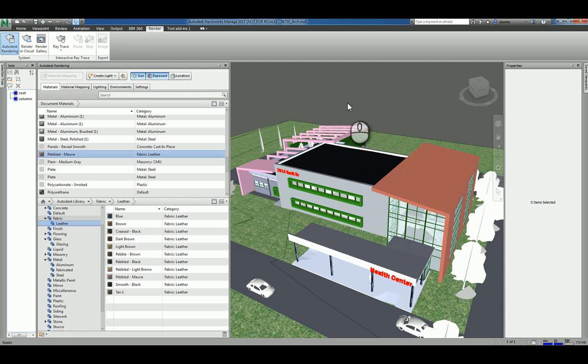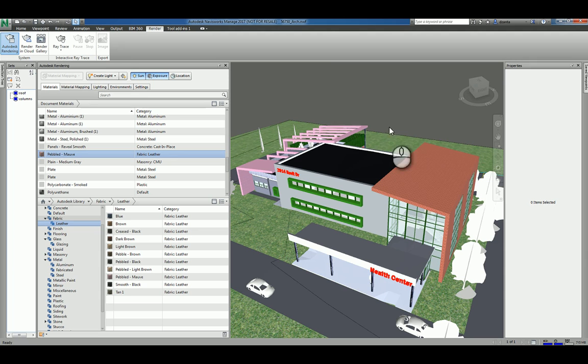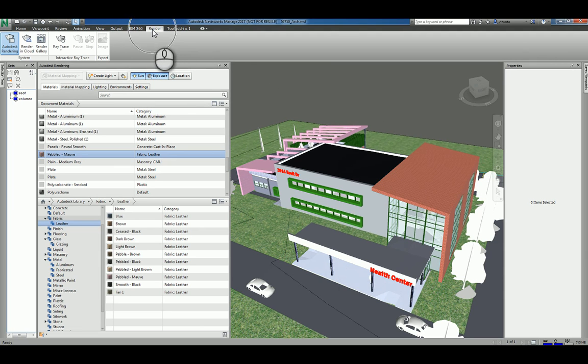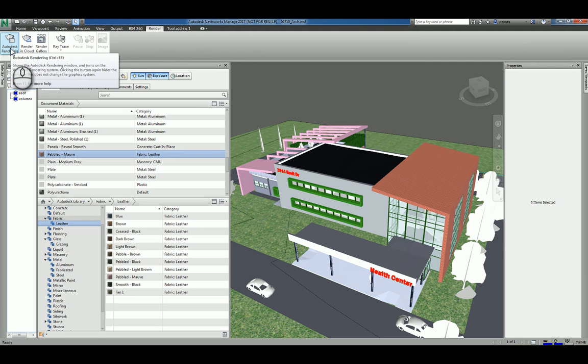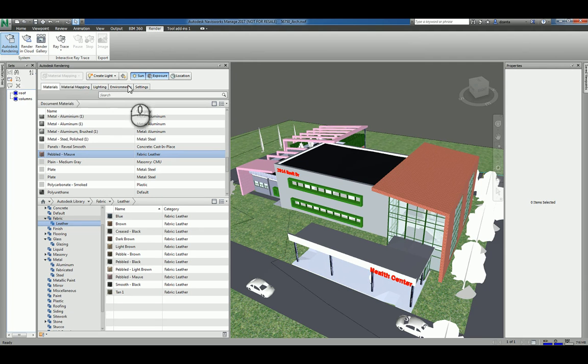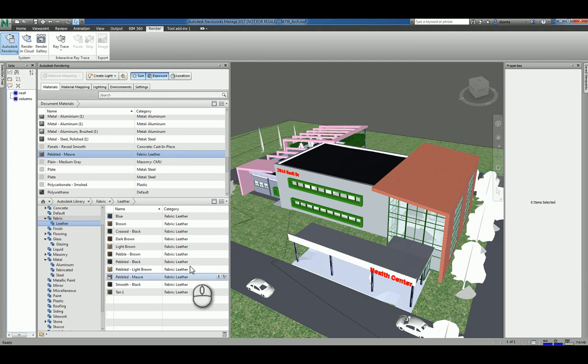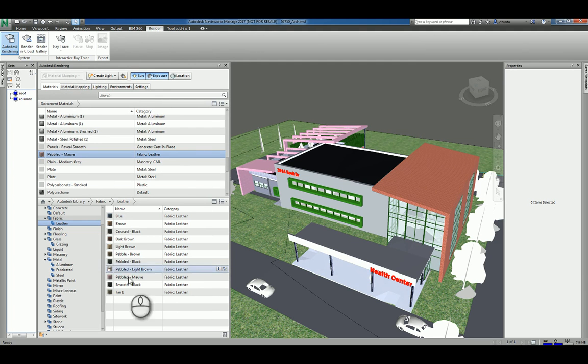Here I am in Autodesk Navisworks Managed 2017. I have a Navisworks file opened up. In the render tab of the ribbon, there is a systems panel, and in here you have Autodesk rendering. If that icon is selected and functioning, you actually have the Autodesk rendering window open, and it gives you all the materials that you have to work with.